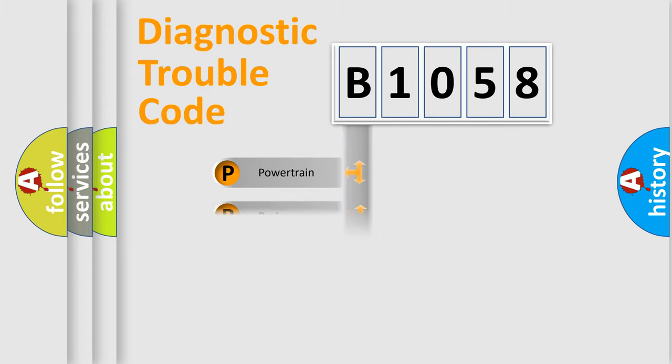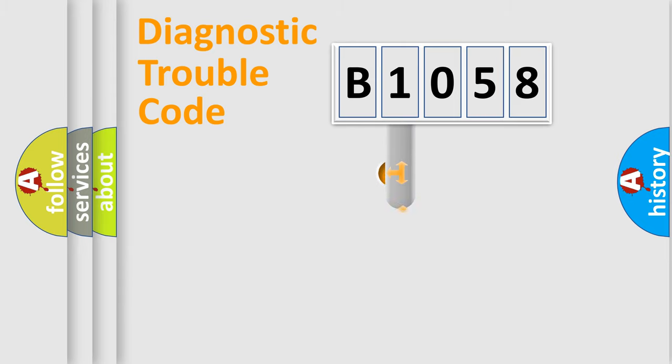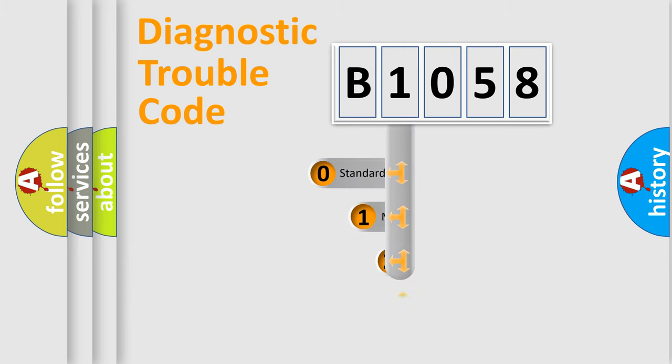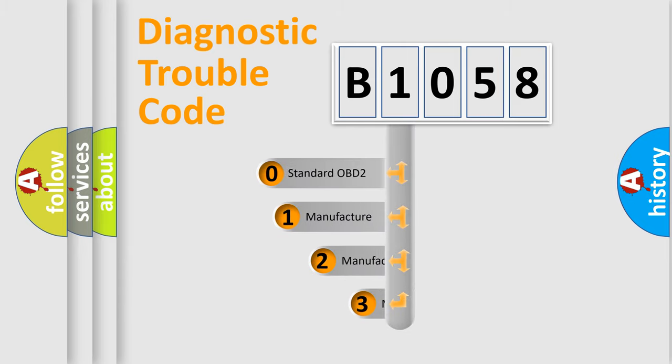Powertrain, Body, Chassis, Network. This distribution is defined in the first character code.